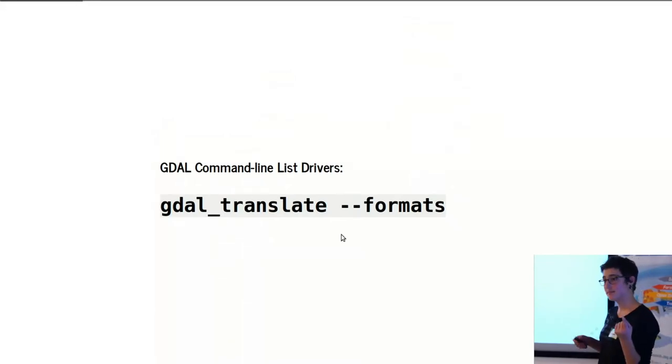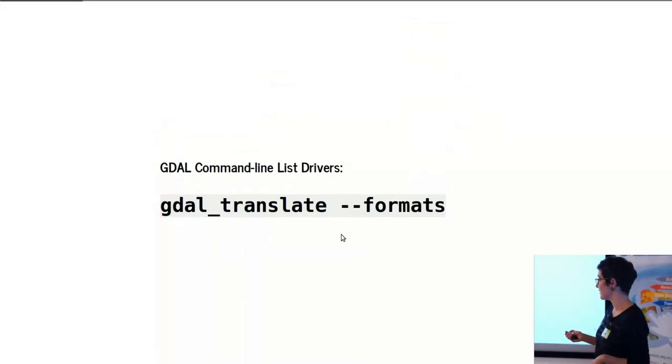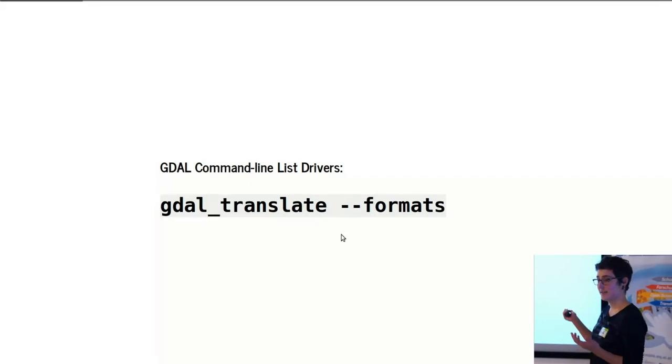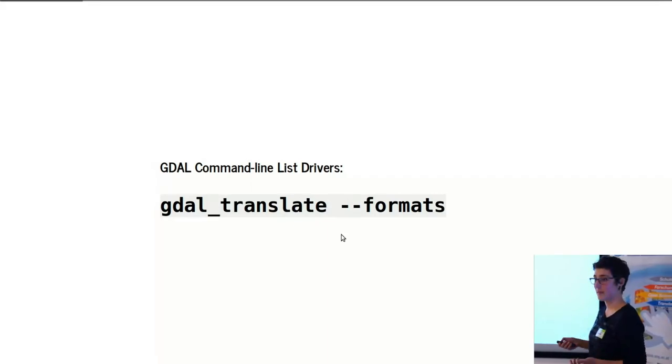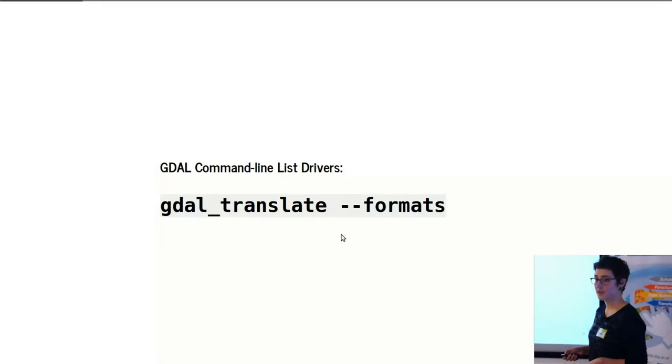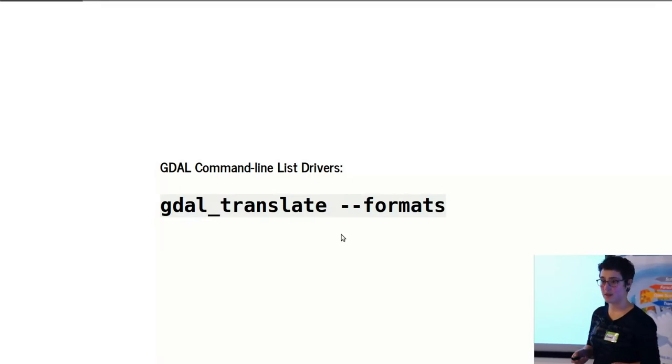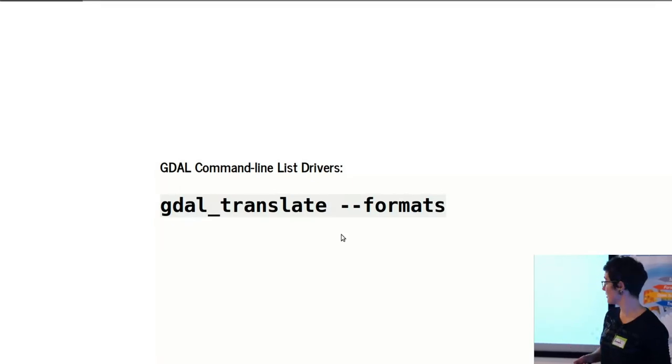One command line command to get the list of all of the formats is just gdal_translate --formats, and GDAL translate is one of the GDAL utilities that I'll talk about more in a minute.